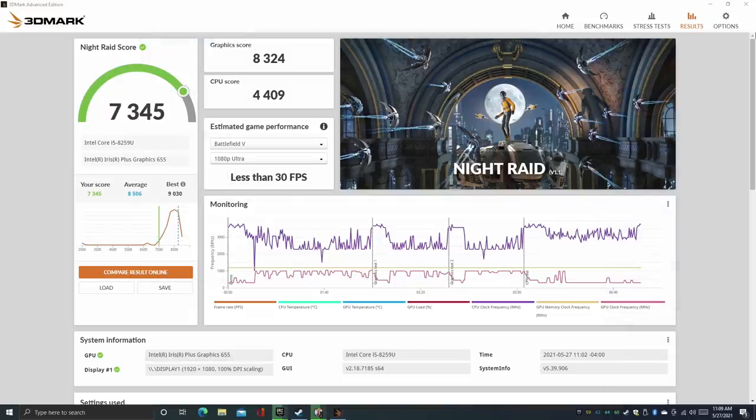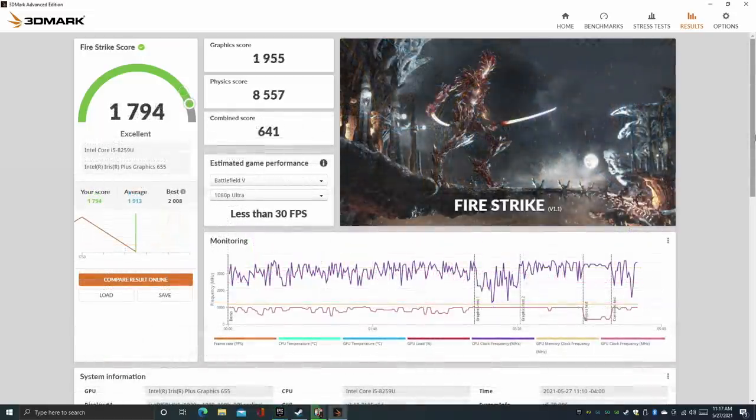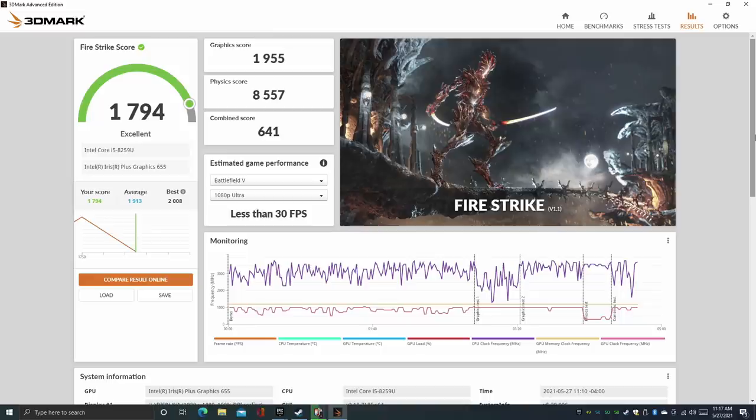Next on the list we have 3DMark with Night Raid, total score 7345. I also tested Fire Strike with 1794, and these are much better than the UHD 630 graphics, but this has nothing on the new Xe graphics that are in the new 11th gen mobile CPUs.